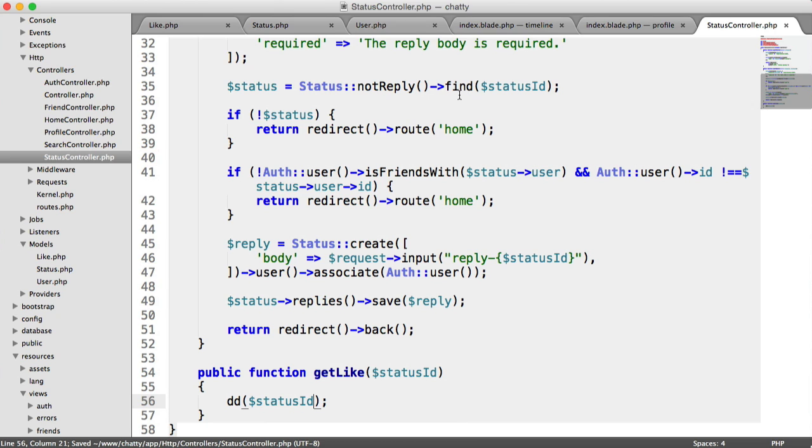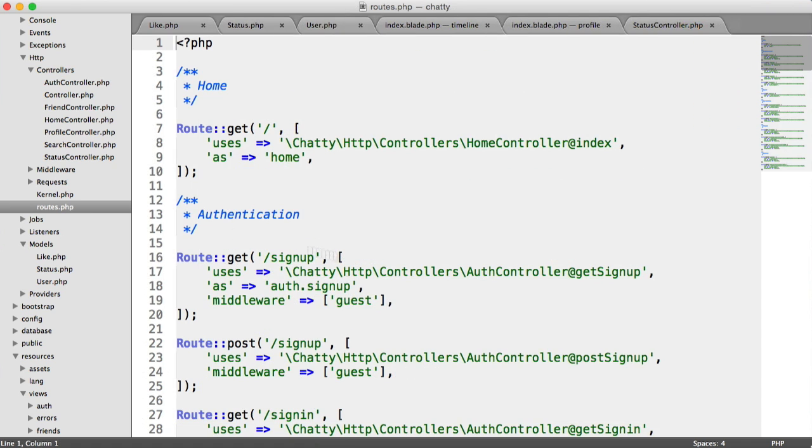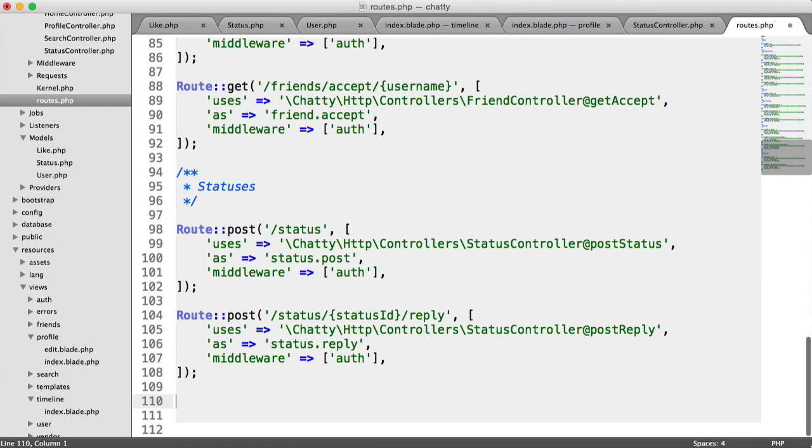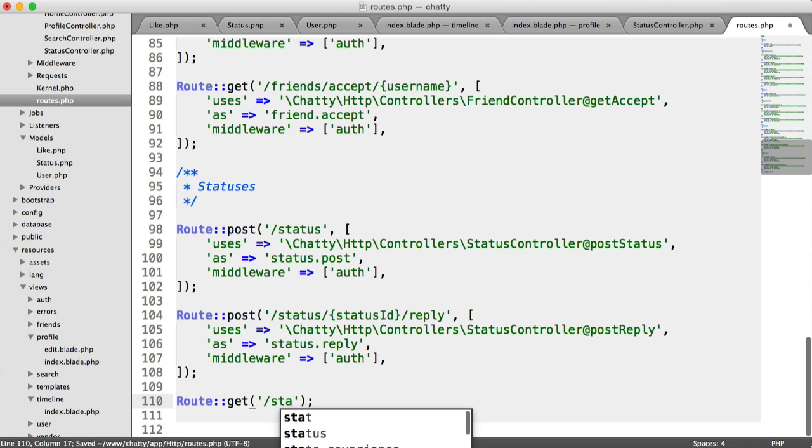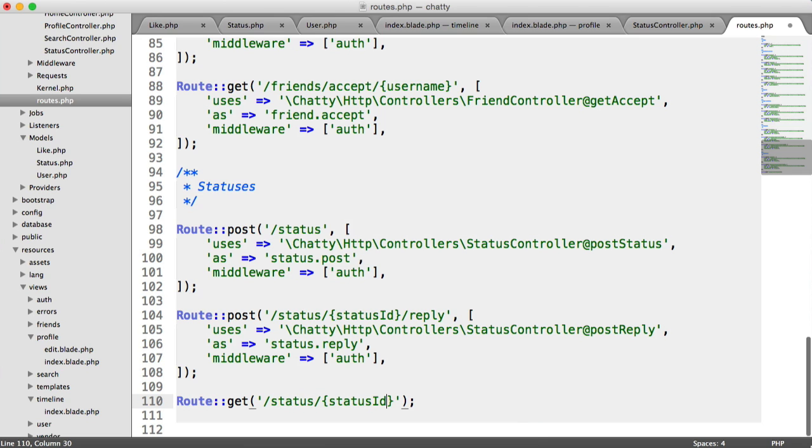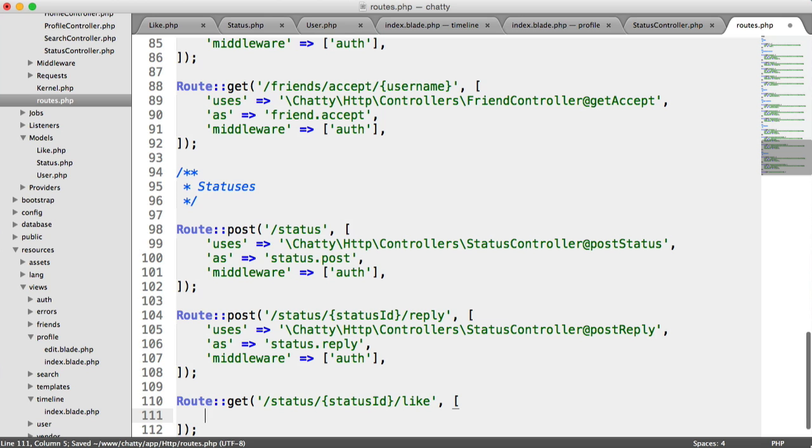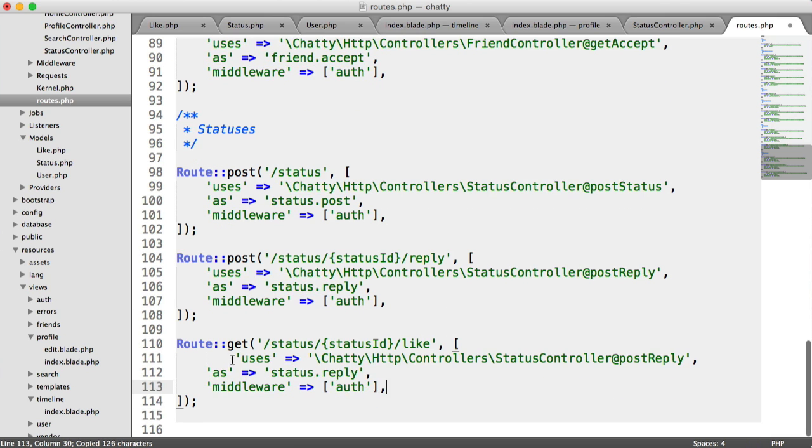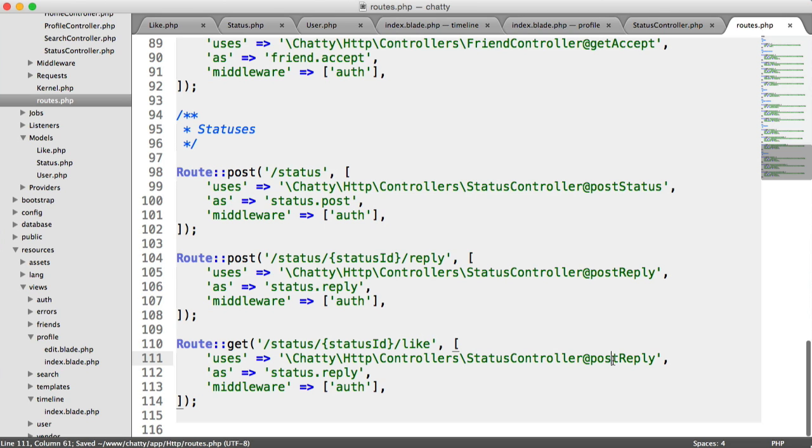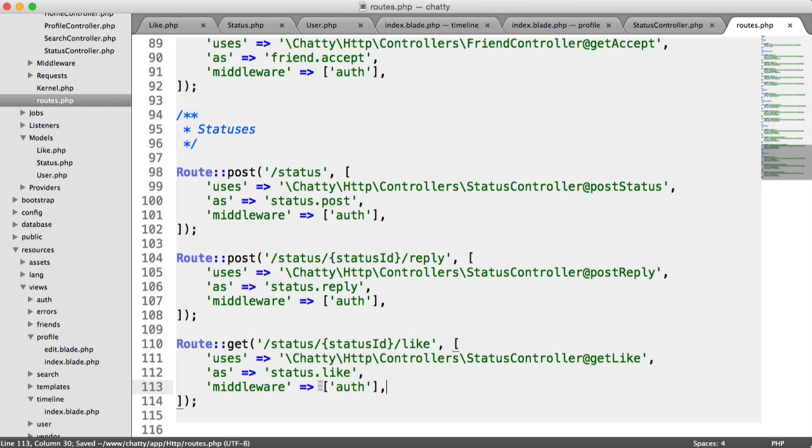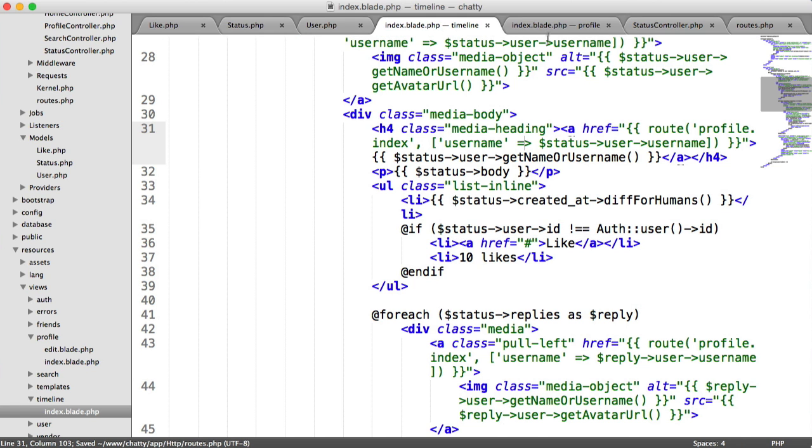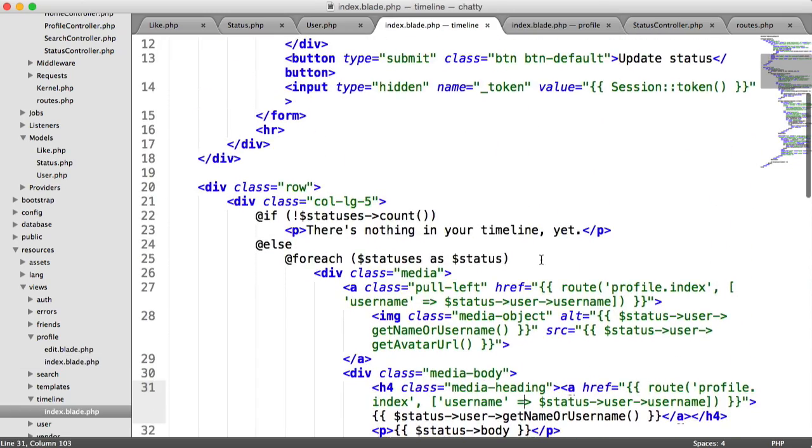We will update our routes. So let's go over to our routes here. And down here, we'll create a new route. This is going to be status, then the status ID, and then like. So it's a get request, because it will be a link. We need to be authenticated, remember? And this is going to use status controller, get like. And this will be status.like, middleware for authentication. So now that we've got this in place, we can use status.like as a route. And we can use that on both our timeline and our profile pages.